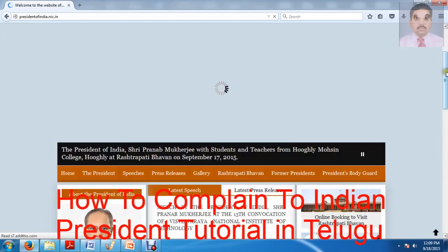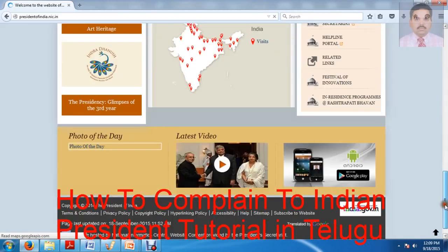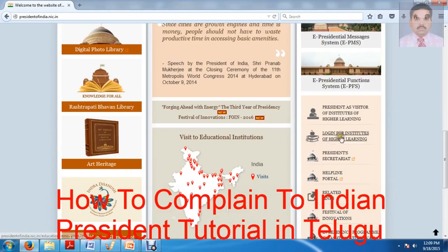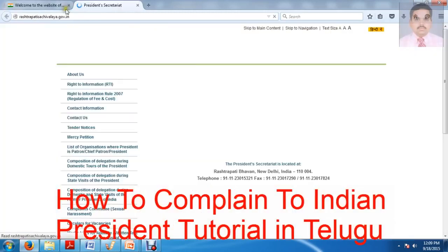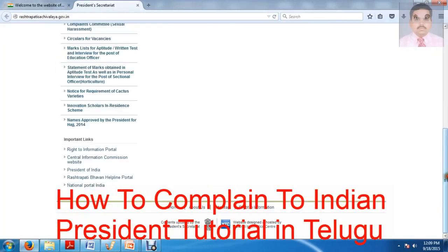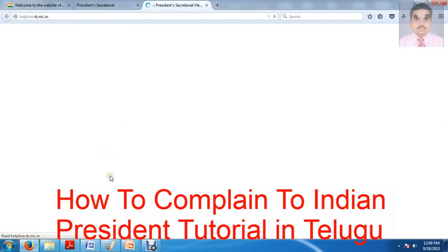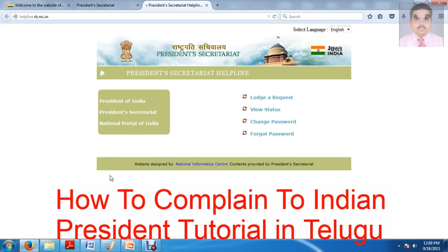So this is the official website of the President of India. This is the President's Secretary — that is the third one. This is the Windows page, this is the National Portal of India, and the last one is the Helpline Portal.